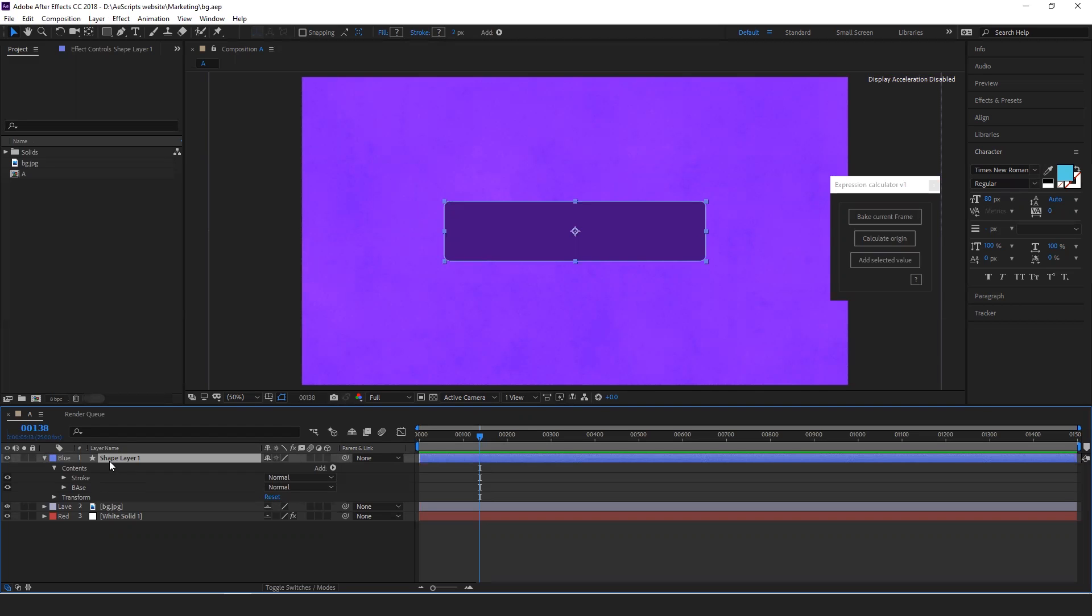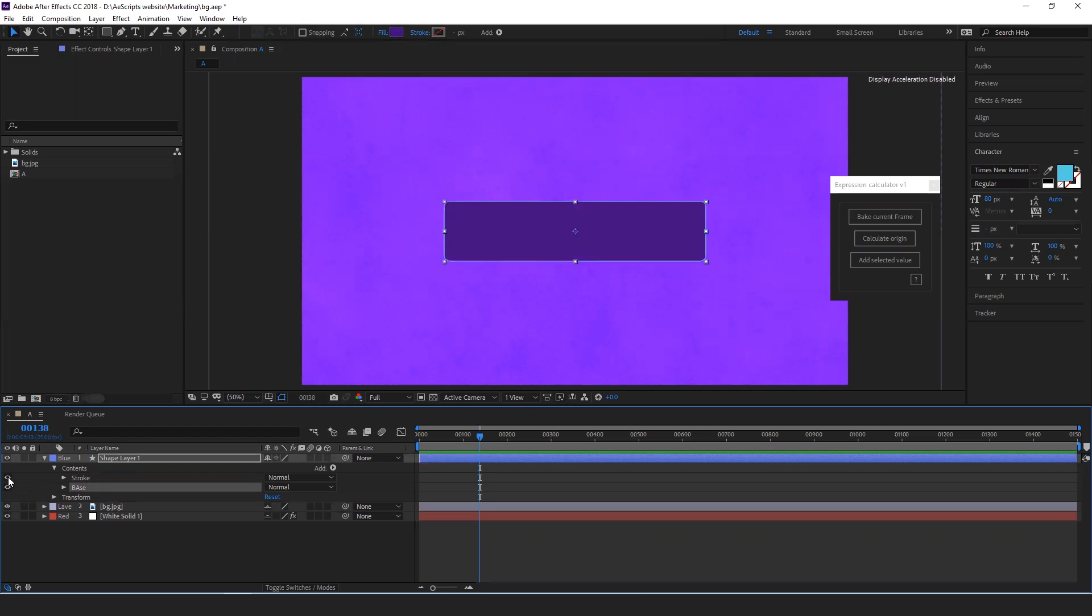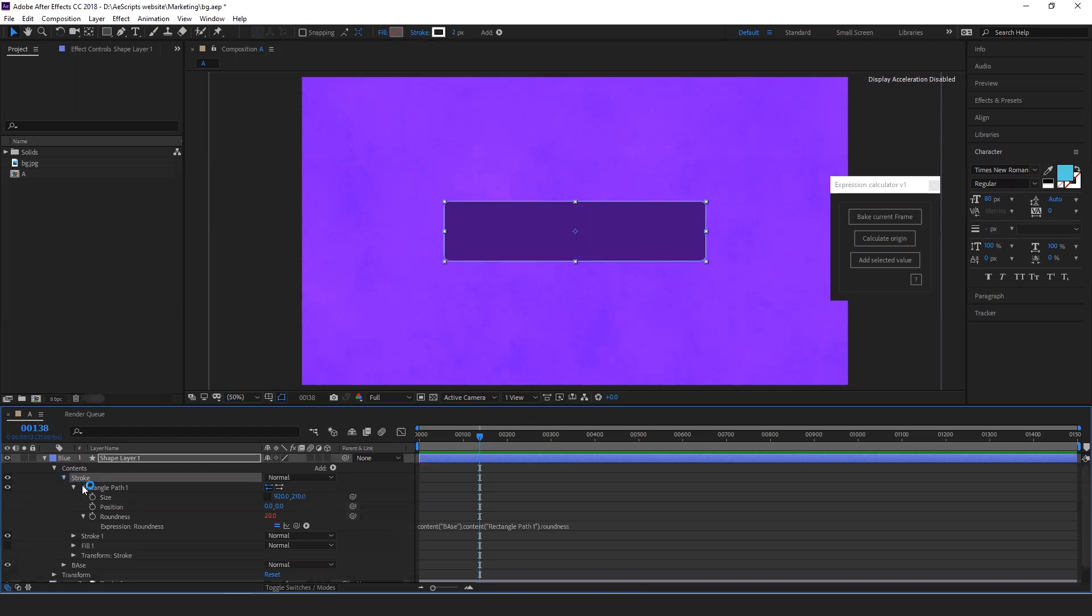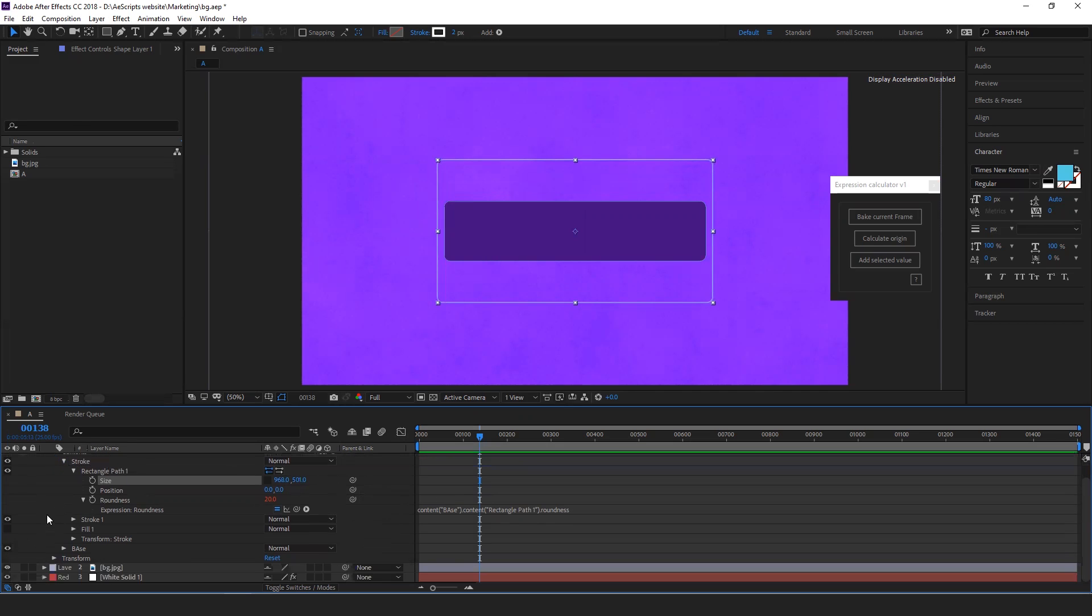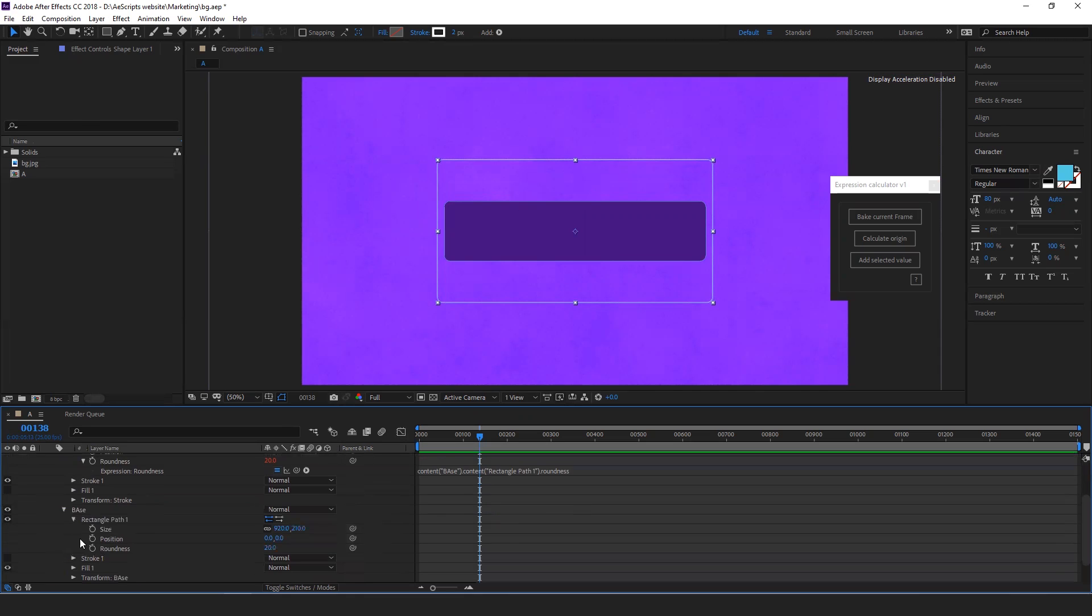Let's start with a simple example. Here we have a shape layer, a base layer, and a stroke layer. Let's say I have to increase the stroke like this, and this size is controlled by the size of the base layer.